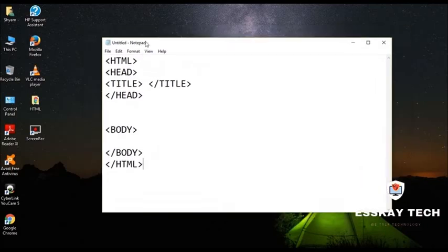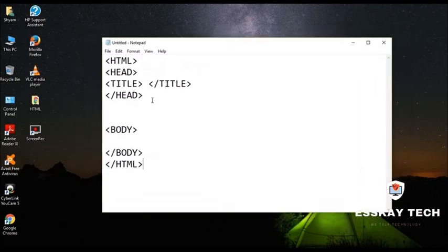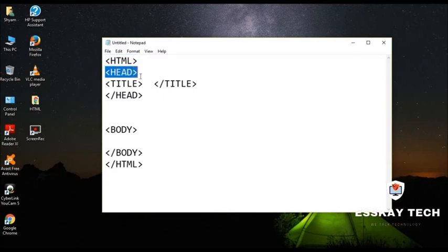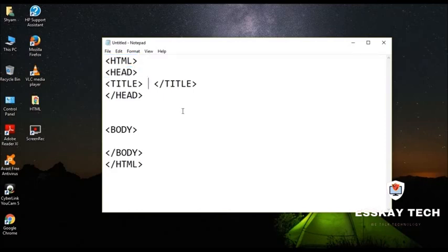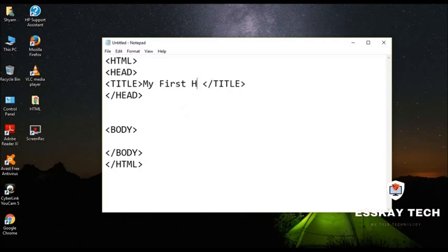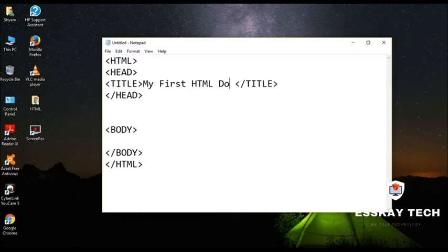This is the general structure of HTML file and in that we have got the tags like HTML on the top, head in the second line and the title in the third one. And here we are going to write the title. And let's say my title is my first HTML document.